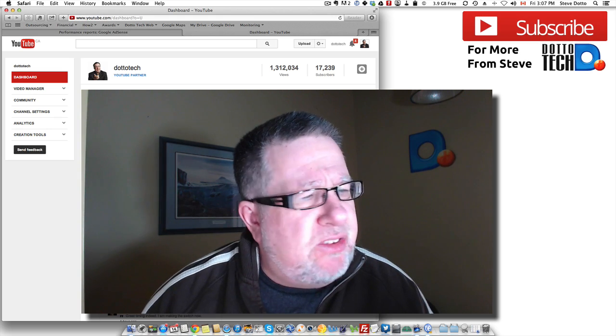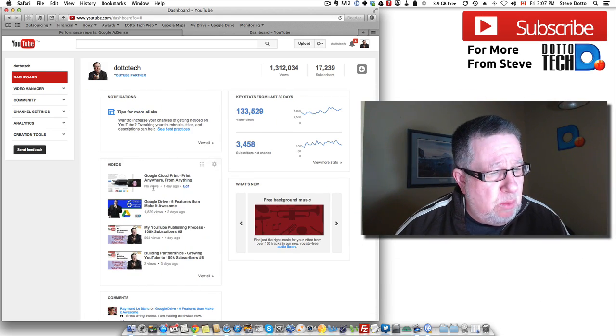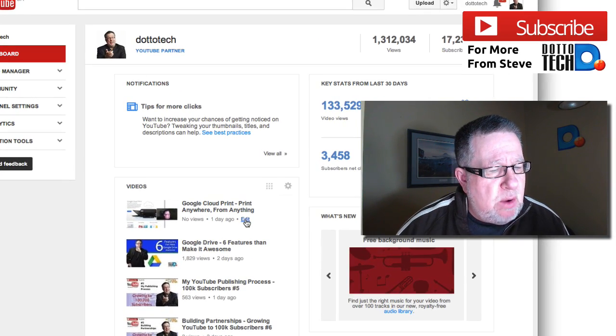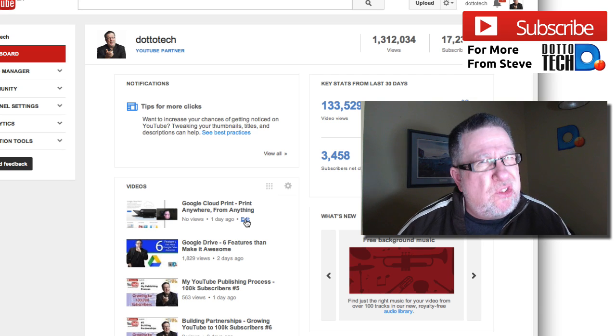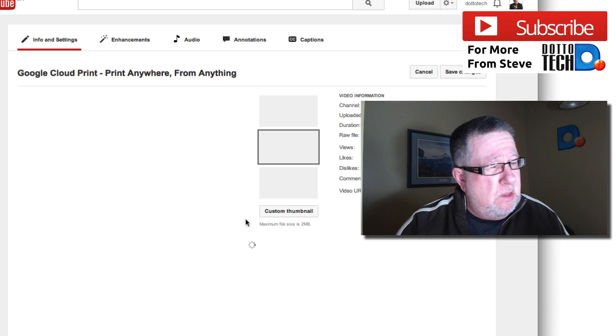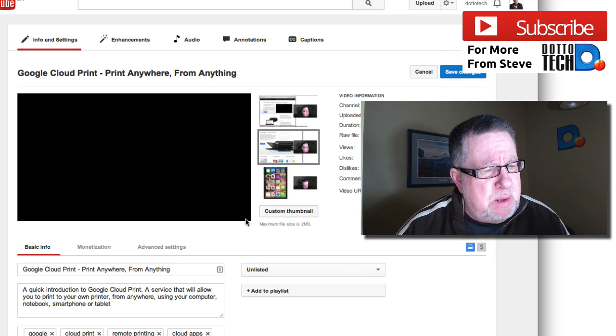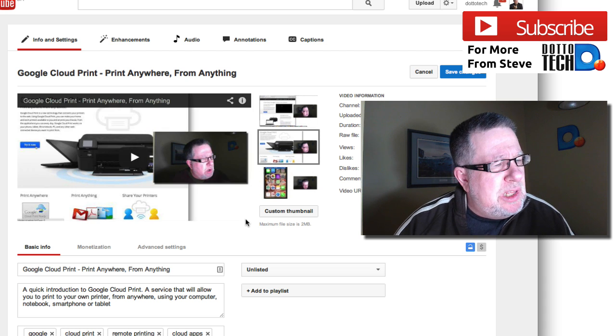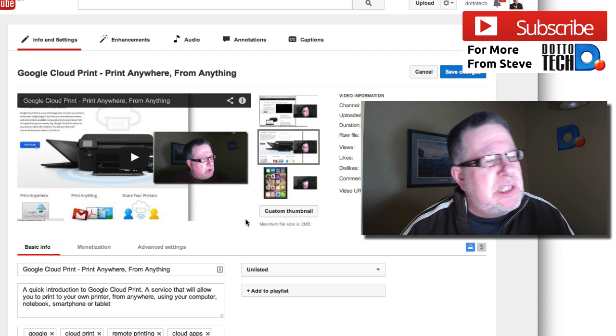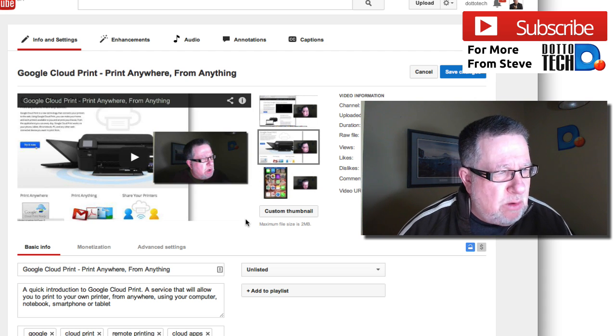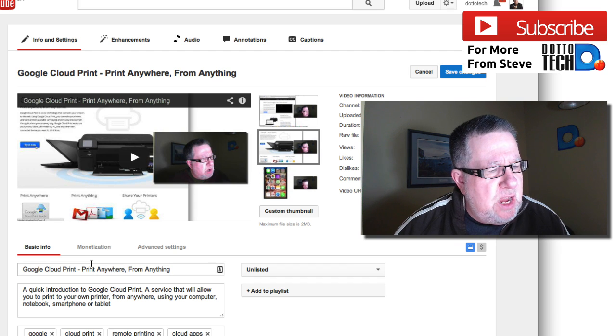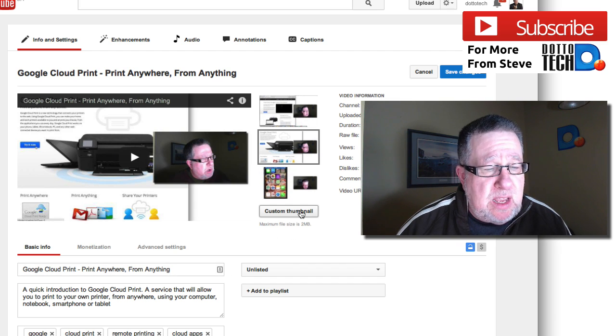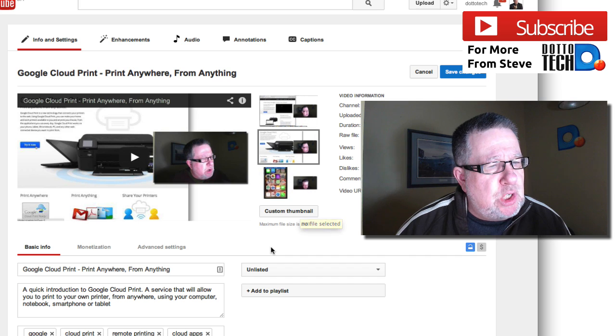So how you do that is let me just take you into my video—well, let's just edit this video that I have right now. So I've uploaded this video. By the time you see this video, this video that we're editing right now will have been posted. So this is the next one that's in my list to post which is talking about Google Cloud Print. Now here's the video up and I haven't loaded up the custom thumbnail yet but I will do that very shortly.